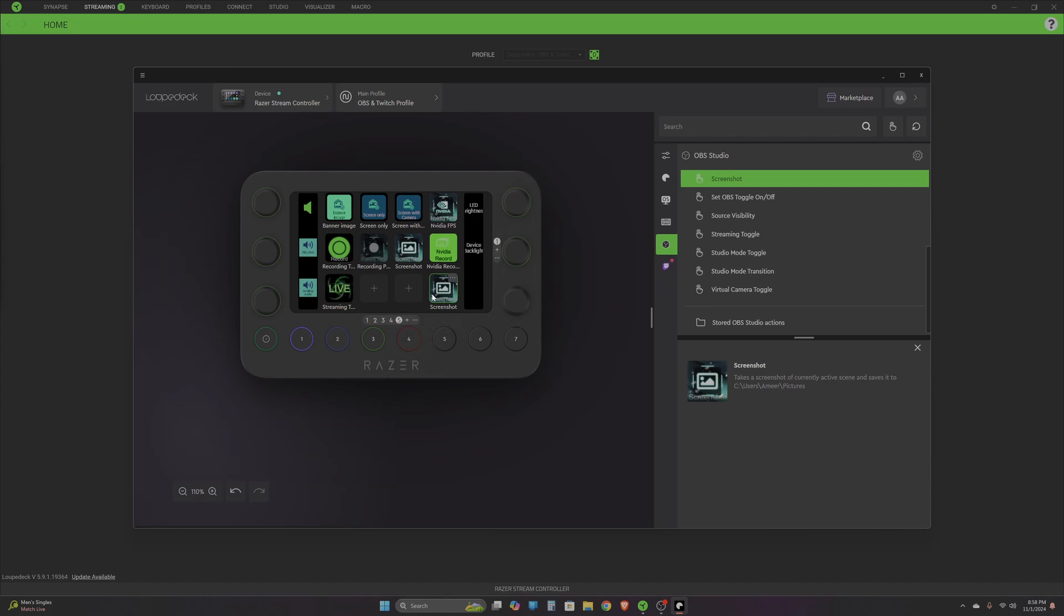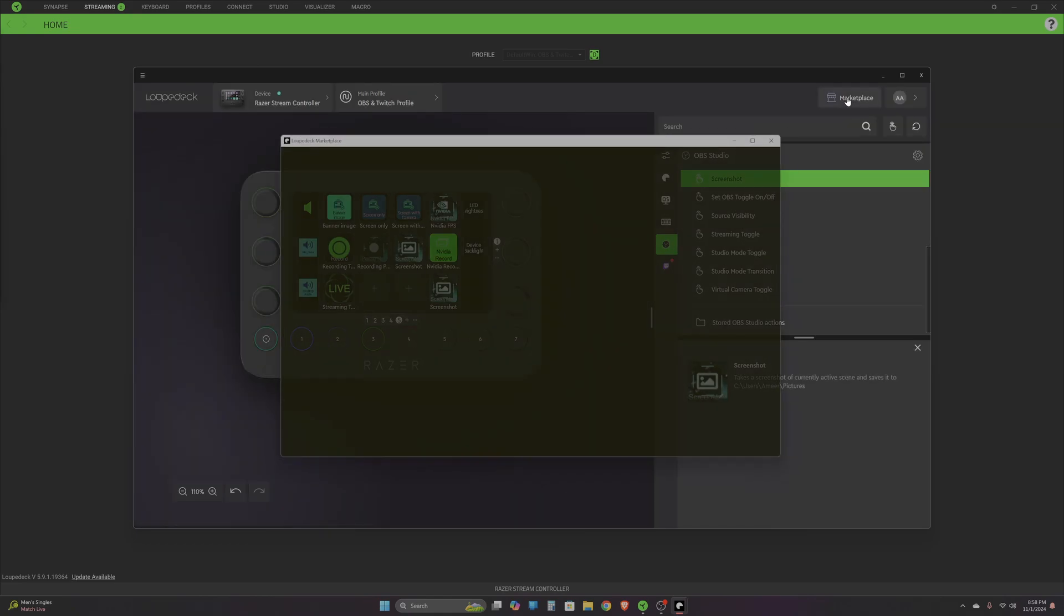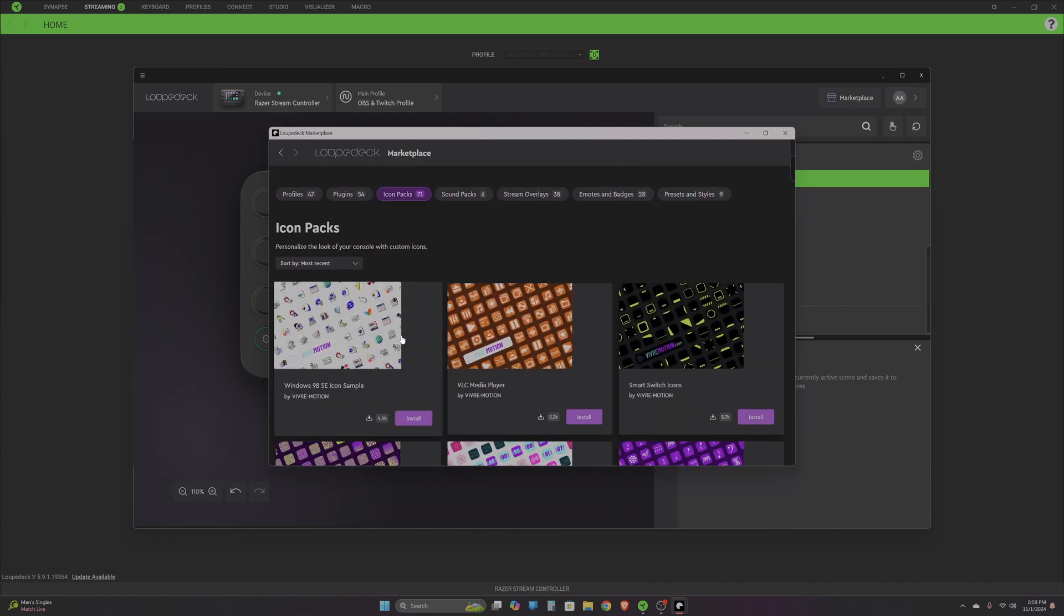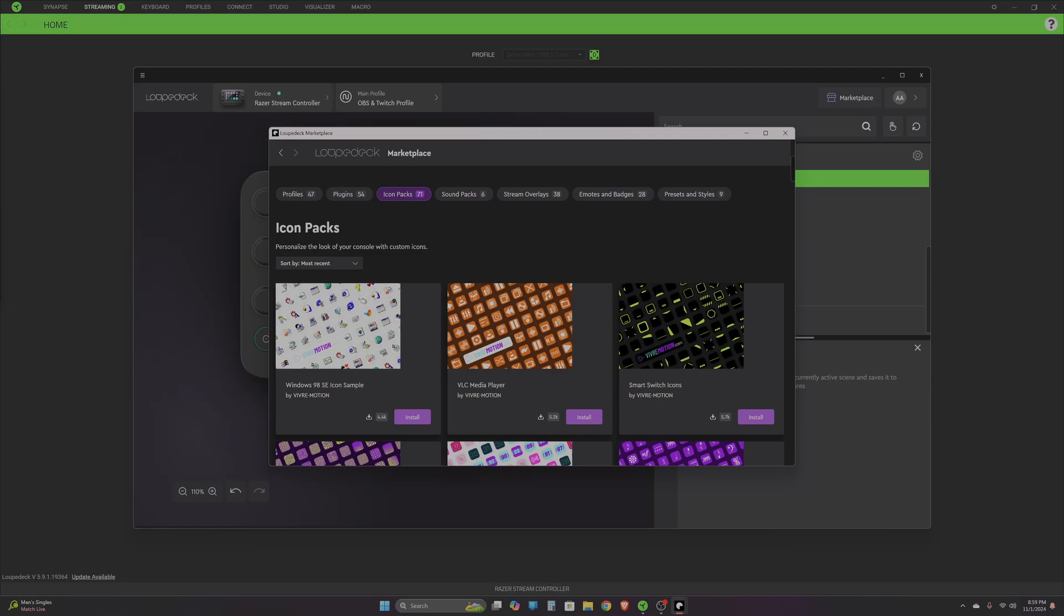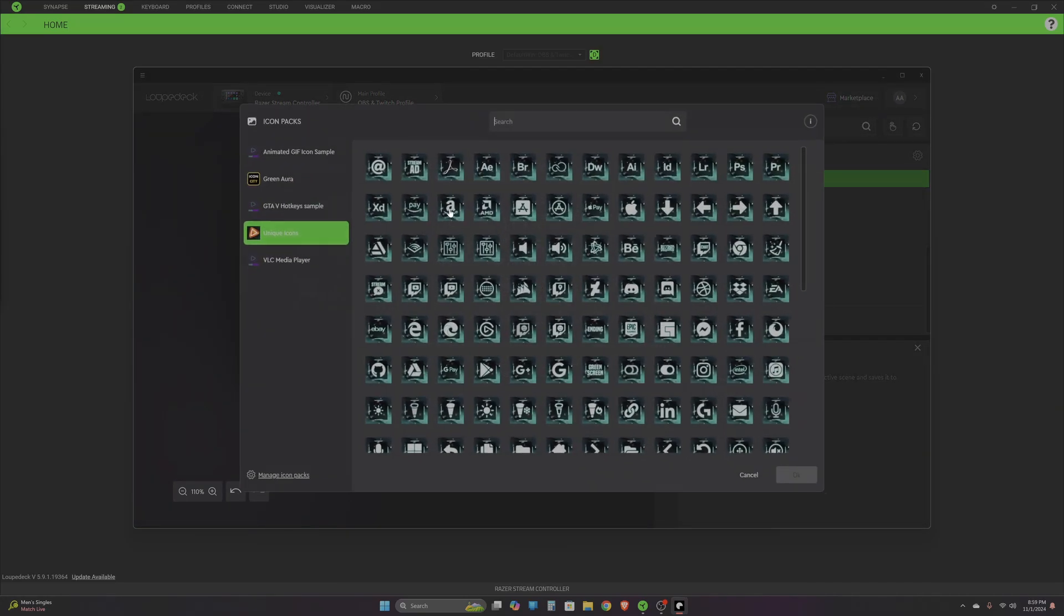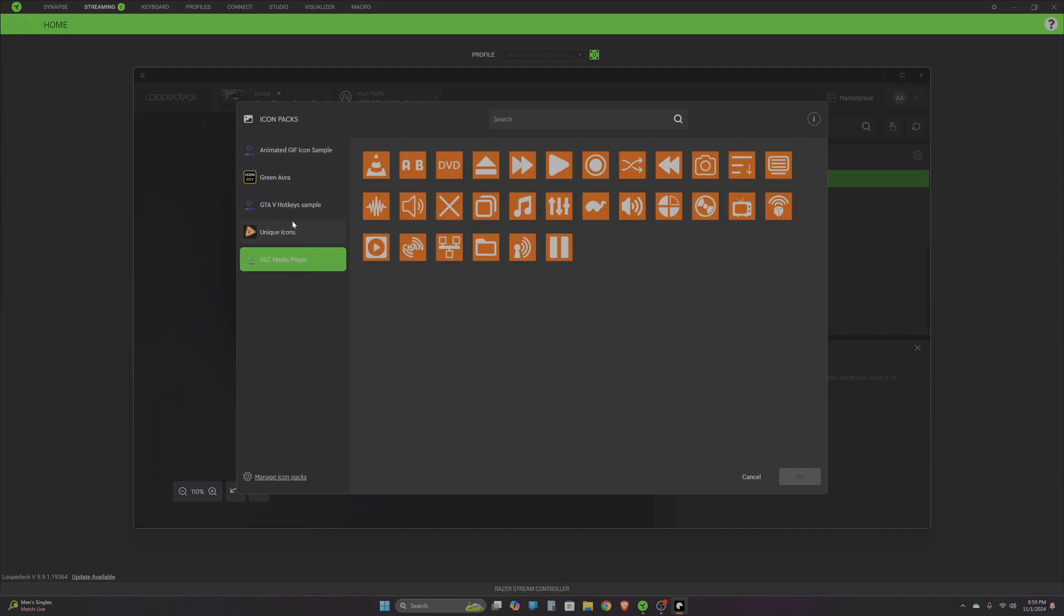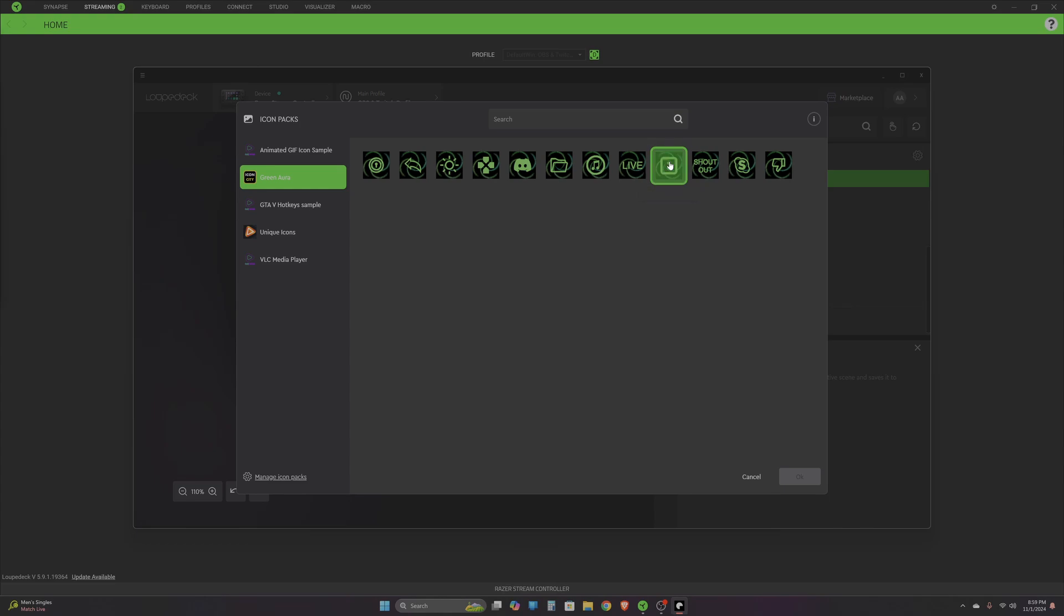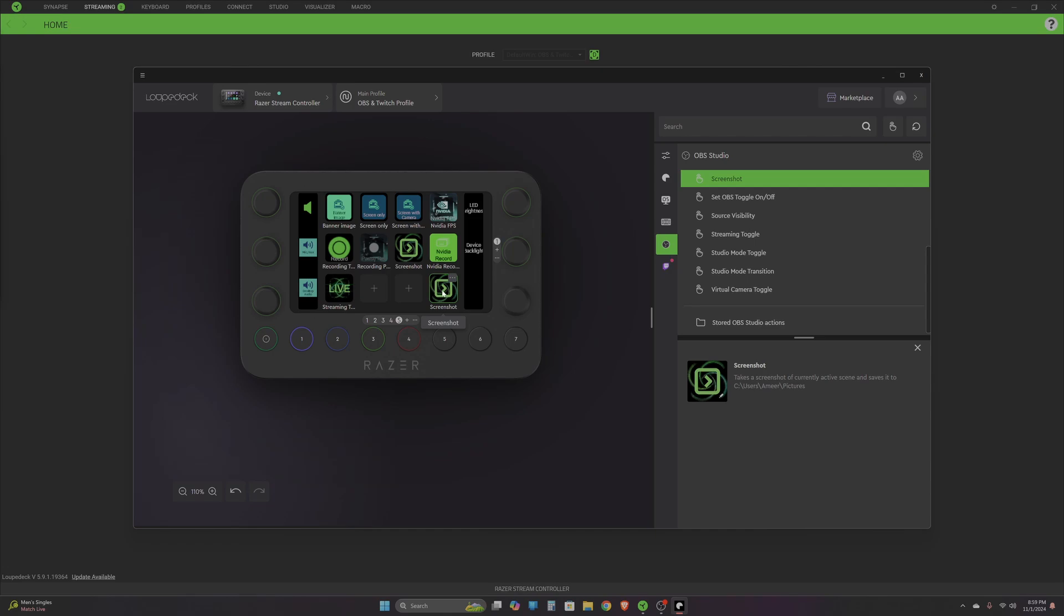If I want to edit the look of how that button appears, there's a small icon here - just click on it. You can browse for icons in your system or use icon packs from the marketplace. If you've already installed some packs, you can select from the icon library. Let's say I'm selecting this one - select OK, press save, and you can see the icon has changed and will be reflecting on your stream controller.